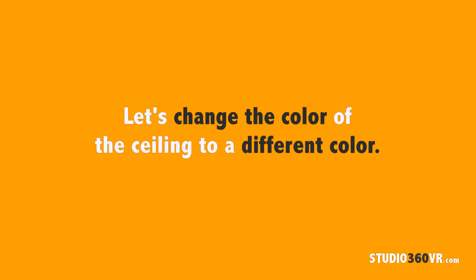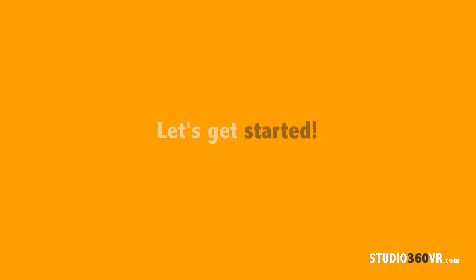One of the things you may be asked to do is to perform secondary color correction. As an example, you may be asked to change the color of a specific section of the video to a different one. So let me show you how to do that.